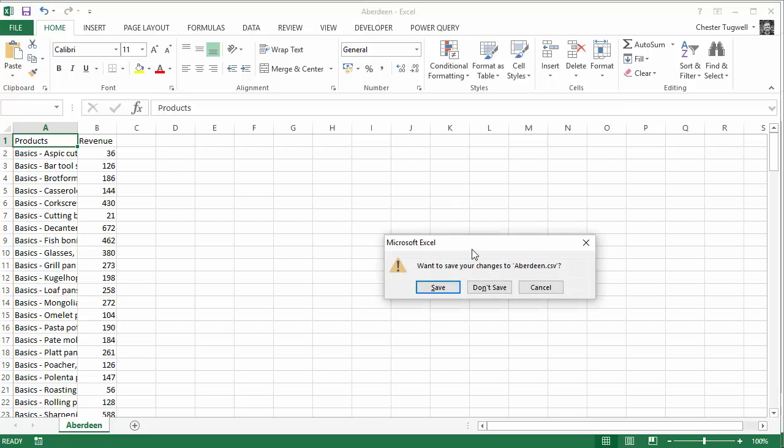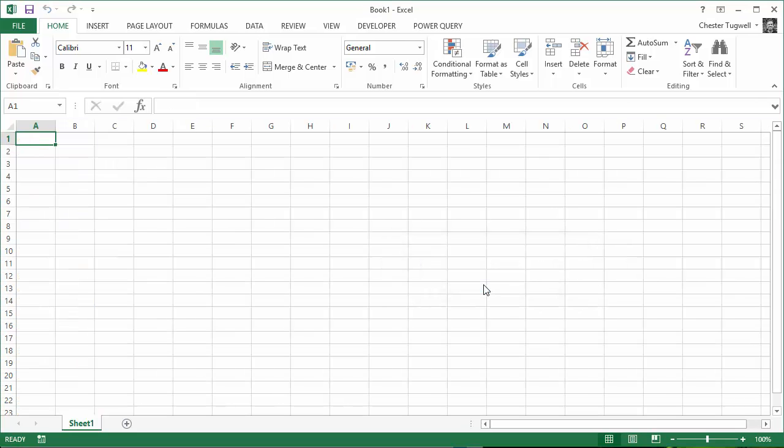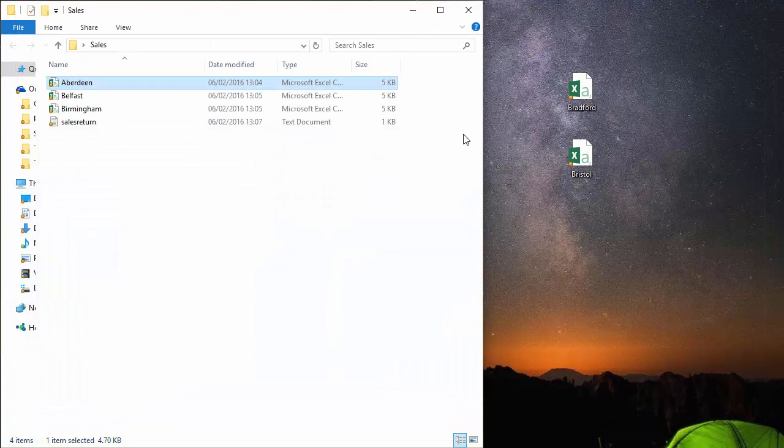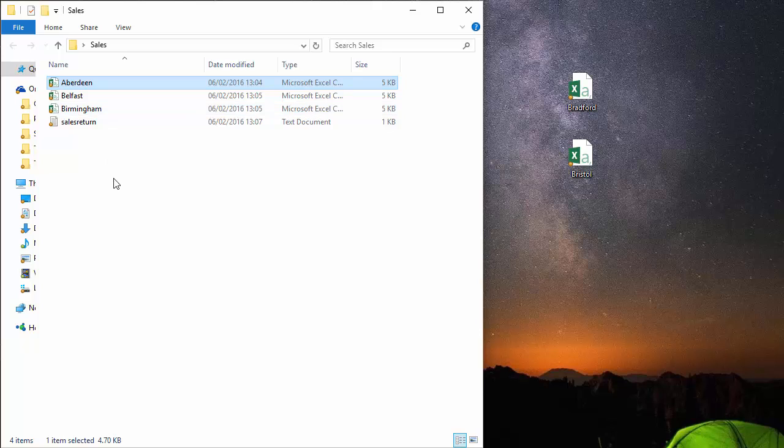Now the way this is going to work is that we are gradually going to get this data. So at the moment we've got Aberdeen, Belfast and Birmingham but there are about 30 other branches that we're eventually going to get the data for. We want to plunk them into this folder and Excel will automatically include them in the analysis that we've set up and the pivot table that we've set up.